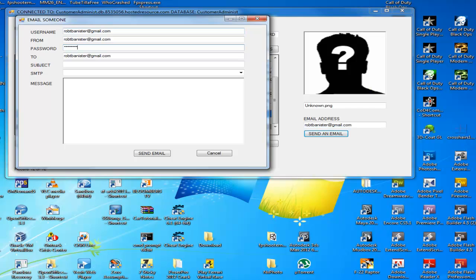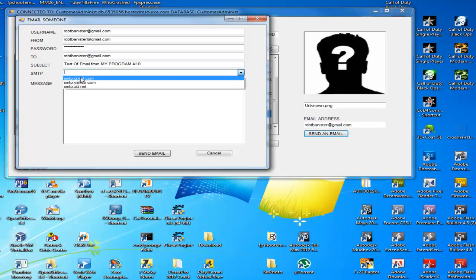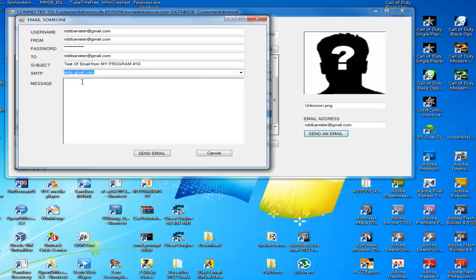Of course my password is hidden with the asterisks. Then in the properties of that text box — and this is the subject. The drop down box specifies the Gmail SMTP. And this is the message.